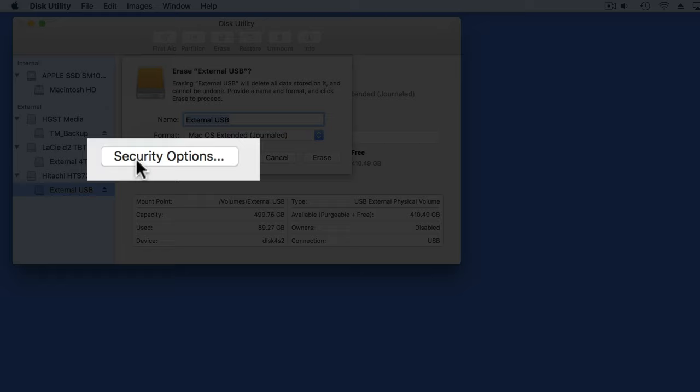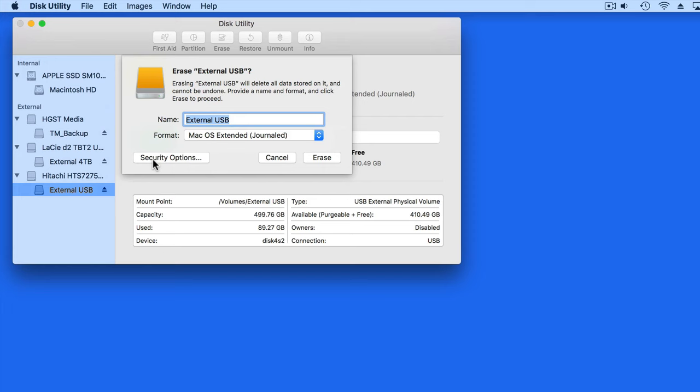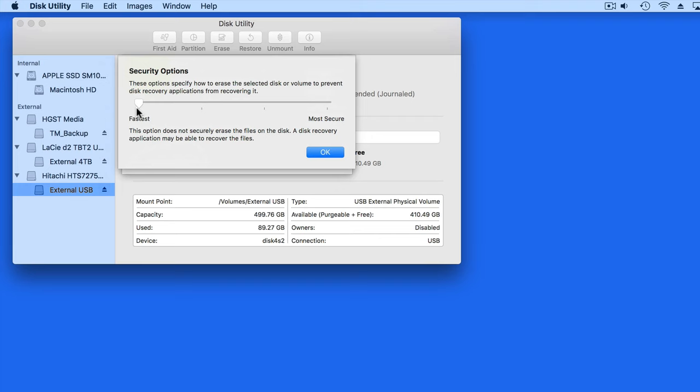Under Security Options, we can select a range of Erase Procedures, from the fastest, which will only take a few seconds, to Most Secure, which depending on the size of the hard drive, can take several hours.